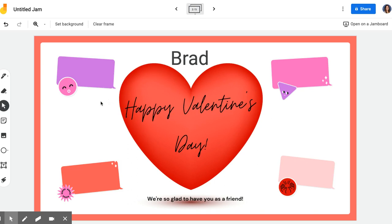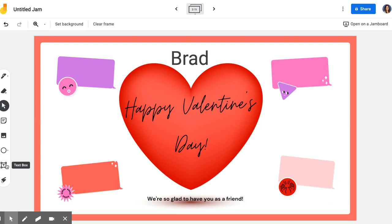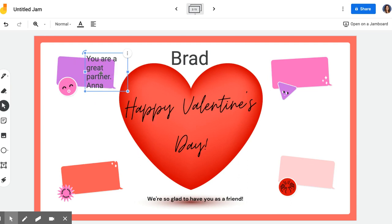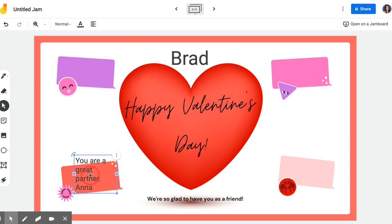When they go into the Jamboard, the goal for them is to create a digital Valentine for each student in the class. They might use the pen if they're on their iPad to write a note to their friend, use the sticky note tab, or even a text box, and they could use emojis from their iPad. So say Anna wants to write to Brad: 'You are a great partner' — maybe they're shoulder partners in the classroom — and then Anna signs her name and places it wherever she wants on the Valentine card.